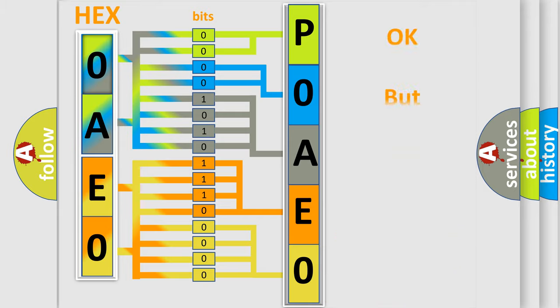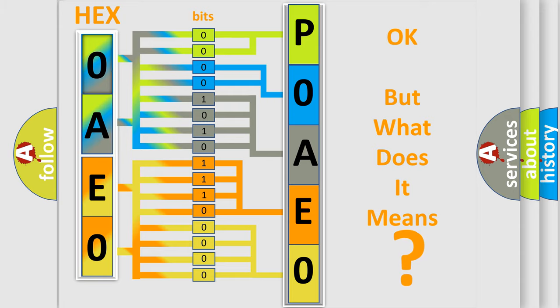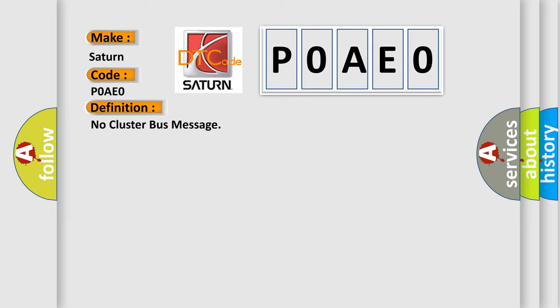The number itself does not make sense to us if we cannot assign information about what it actually expresses. So, what does the Diagnostic Trouble Code, POAEO, interpret specifically for SAT and car manufacturers? The basic definition is no cluster bus message.